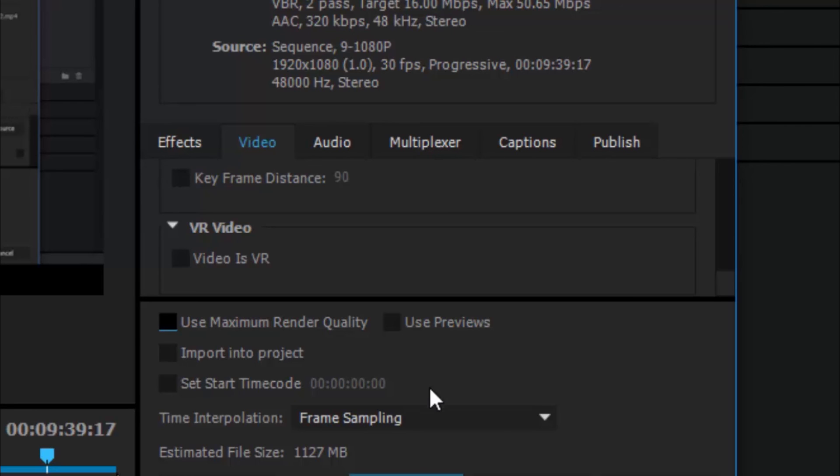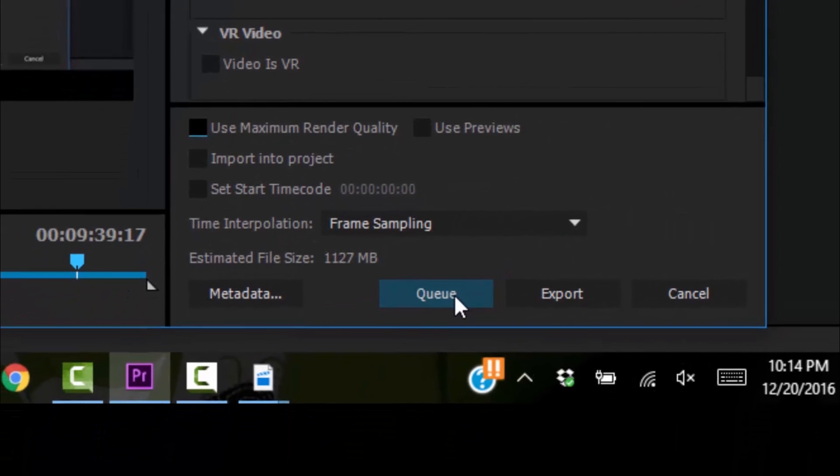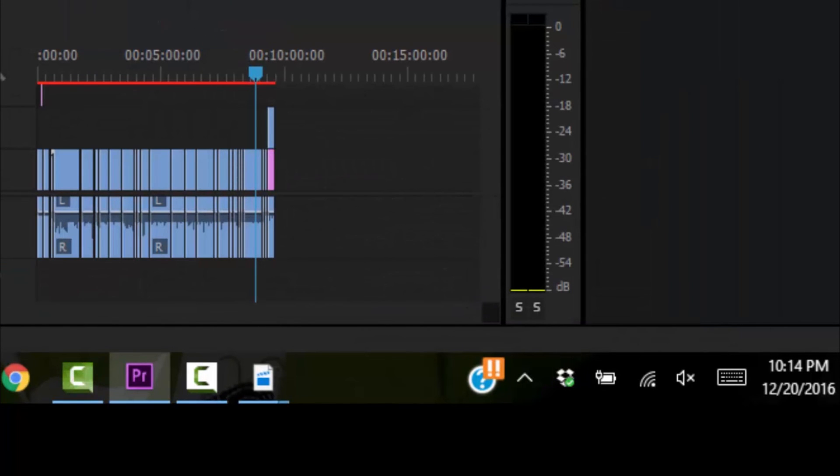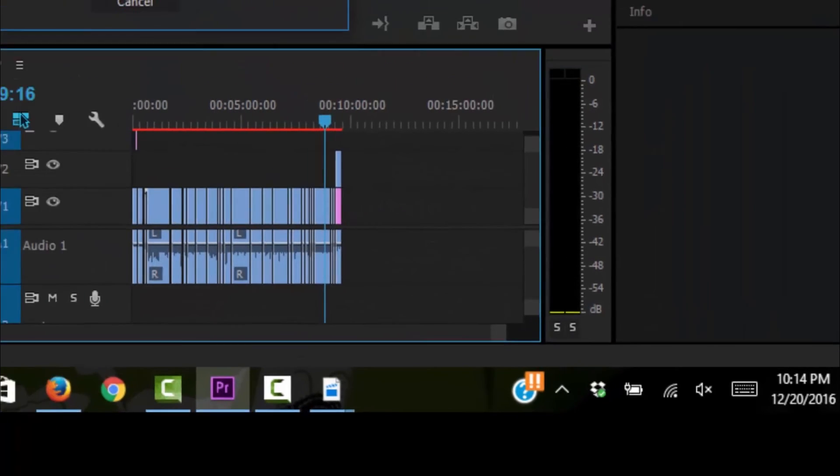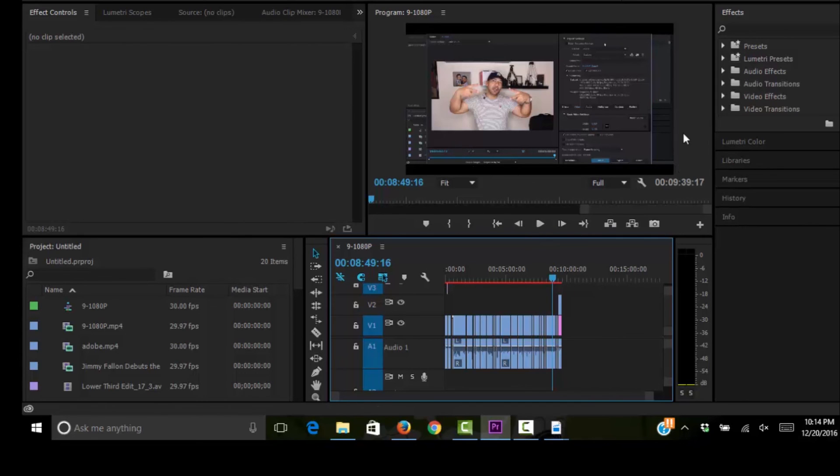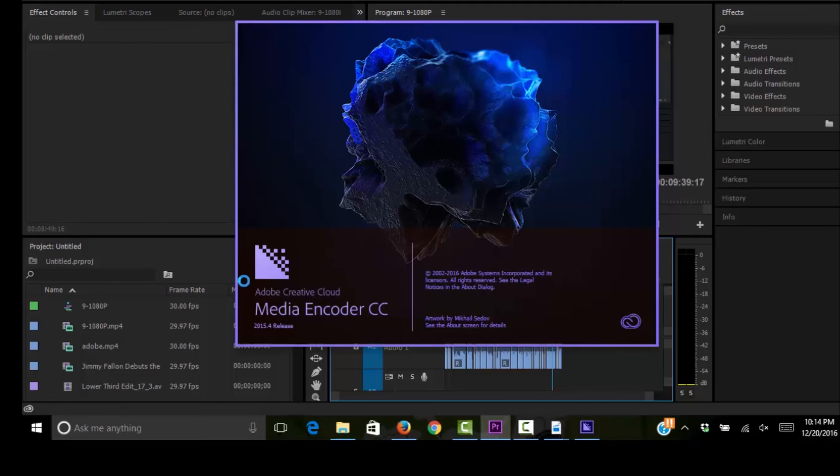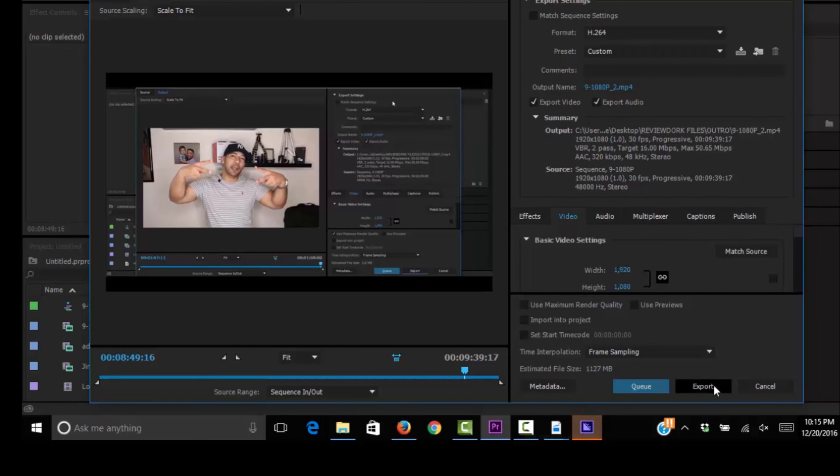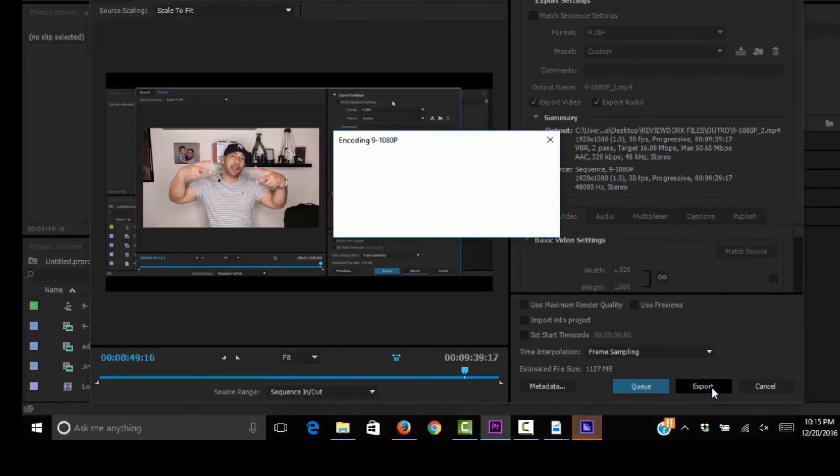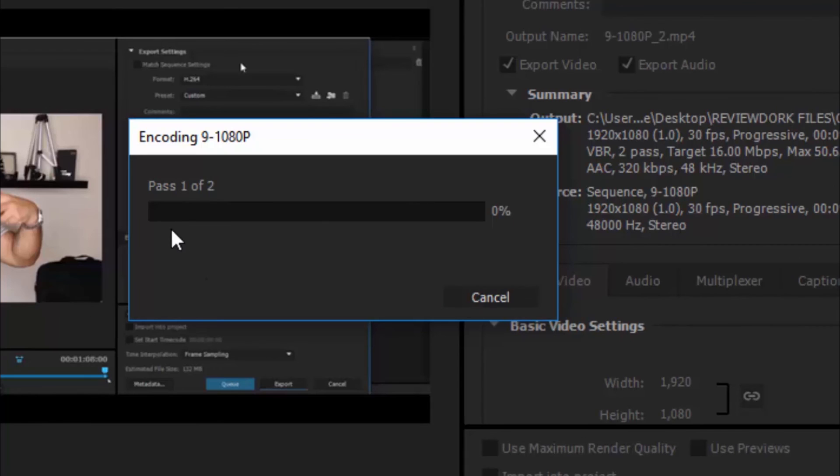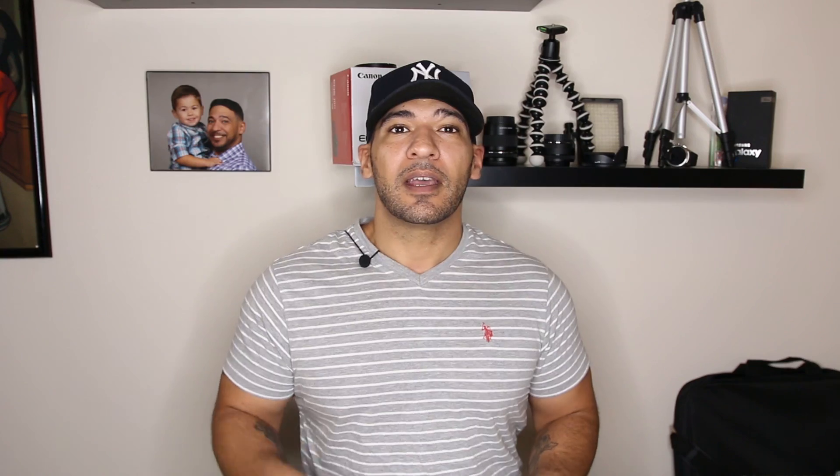So we see here file size is 1,127 megabytes. And there you go. That's it. Now, you can go ahead and hit queue here. If you hit queue, it's going to send everything on over to the Adobe Media Encoder so that you can get right back into Adobe Premiere CC here and get back to editing. But as you can see, it's already popping up right there. But if you hit export with these settings here, this is what's going to happen. You're going to see pass one of two. So it's going to make one pass. That's going to take some time. And then it's going to make a second pass.